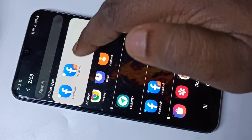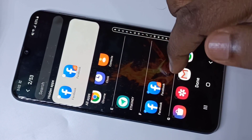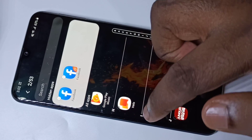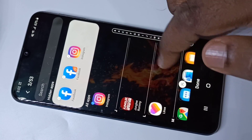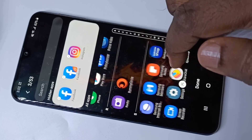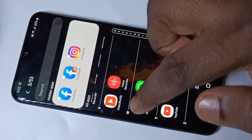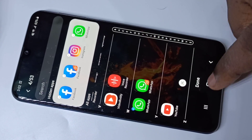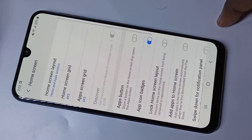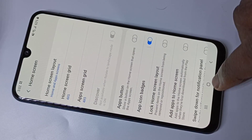it is showing in this list. Then I want to select Instagram, then WhatsApp. Okay, then tap on Done.